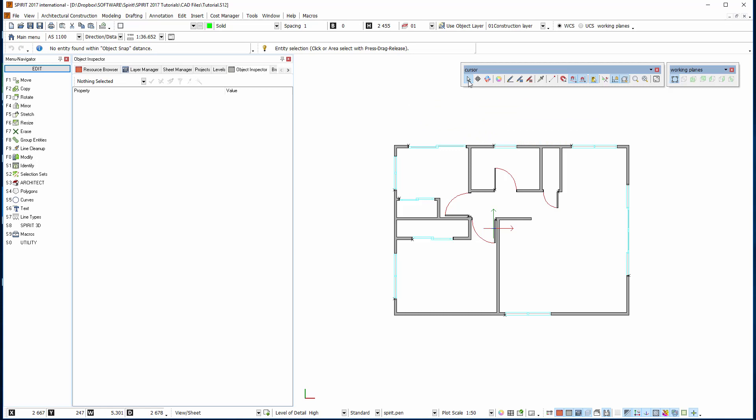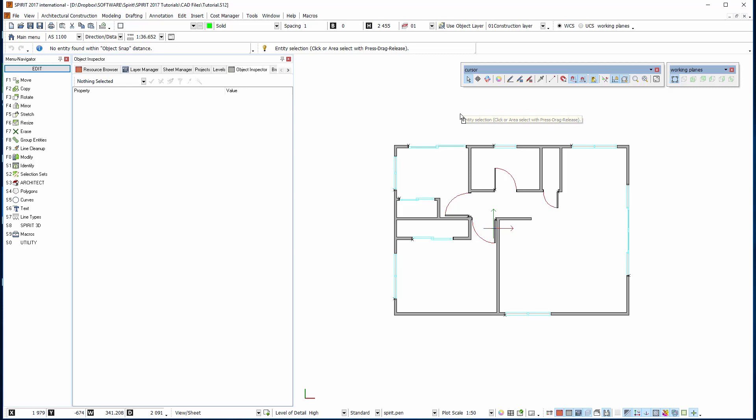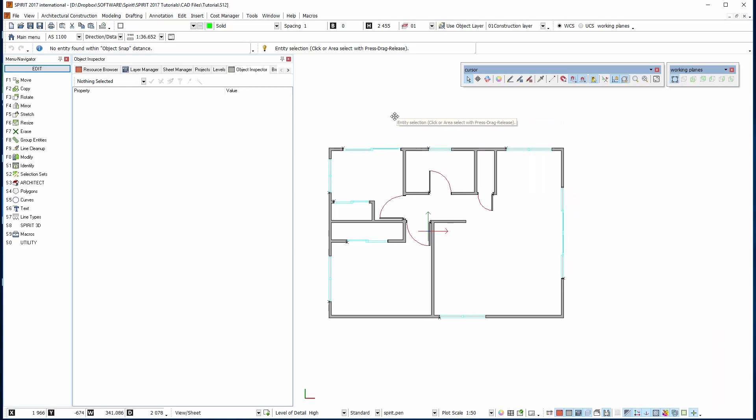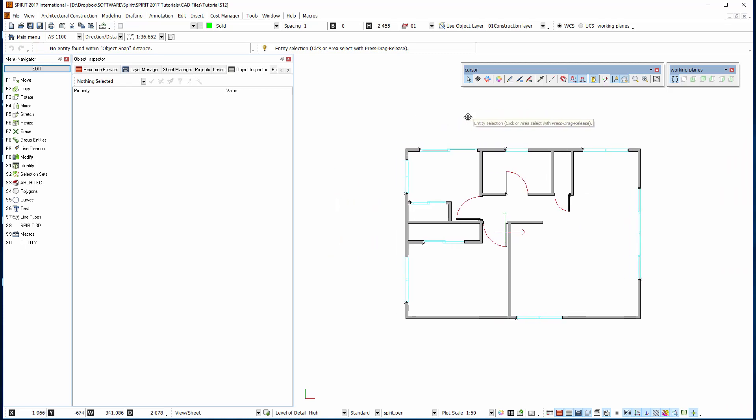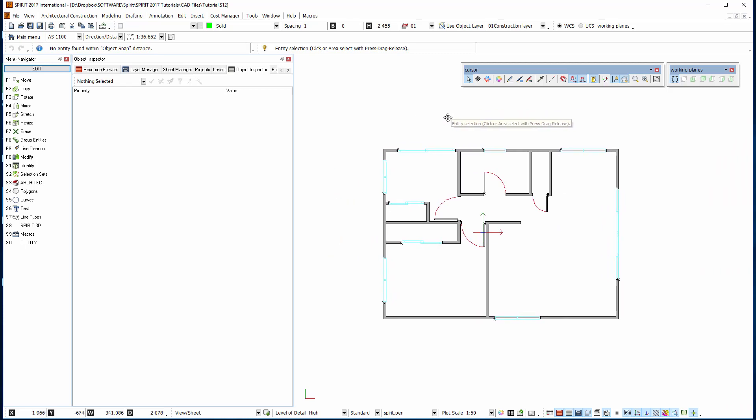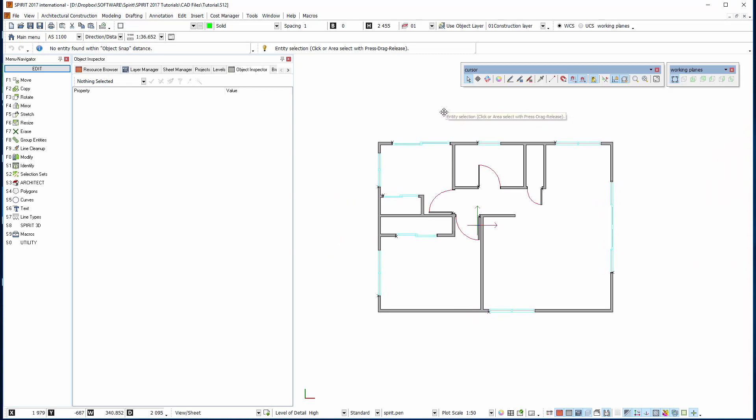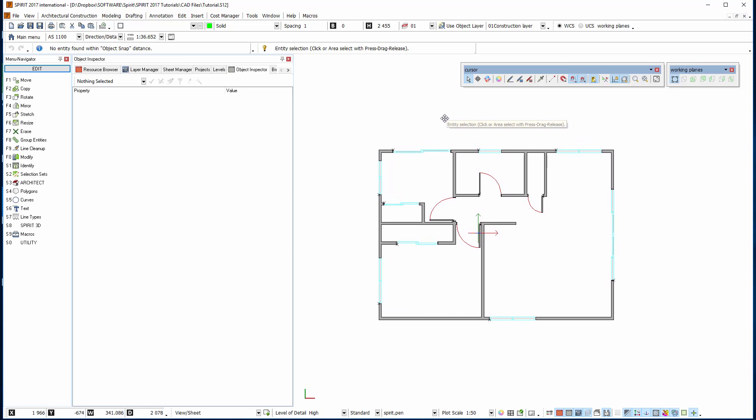So that's the selection mode. The next one we have is the pan mode, so that's this one here. I can hold down the scroll wheel and keep it held down and pan the drawing. So it changes into those four arrows for panning.